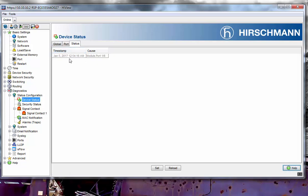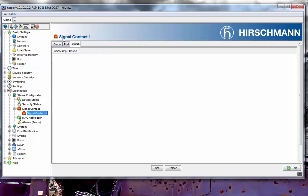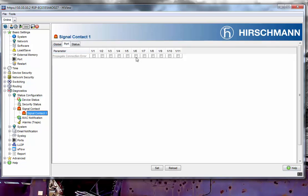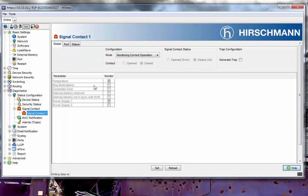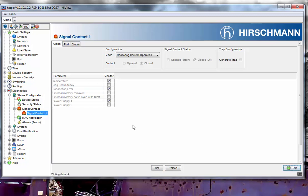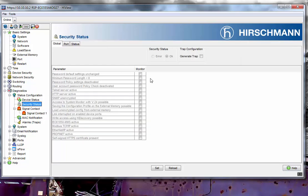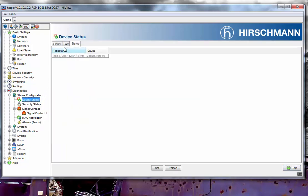Now the switch itself — the relay did not trigger because I have not yet triggered the relay here. So port 6, 9, and 11 — Set. Then I'm going to monitor for connection error, and you'll hear a click in a second because I still have this unplugged. And now you have the relay triggered for that port. I can also have a trap generated by this and/or also by the Device Status.